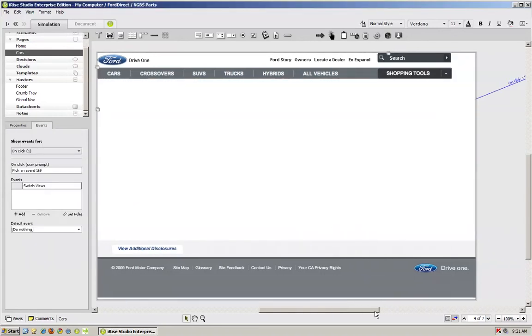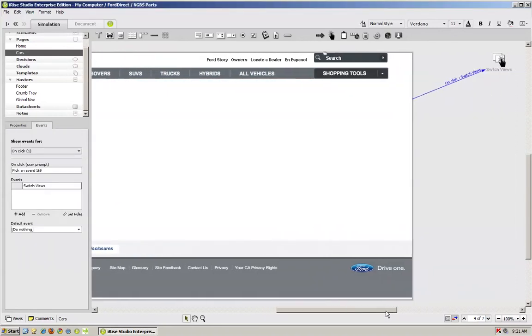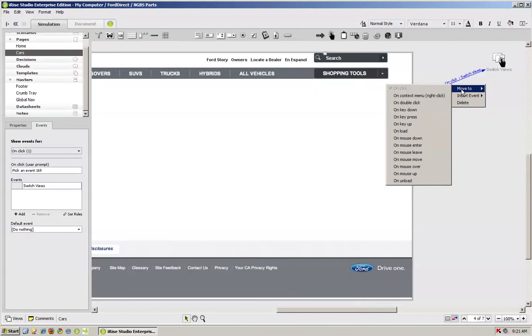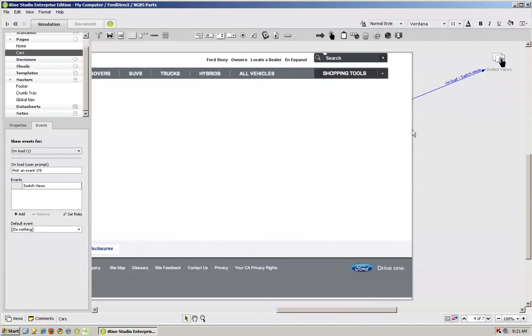And if you notice, it's over here. But the default is on click. So what we want to do here is make it on load. So we move to on load.